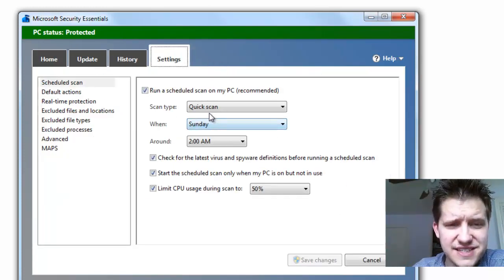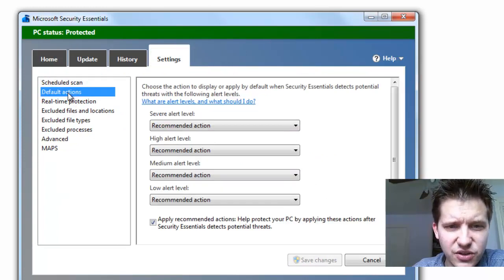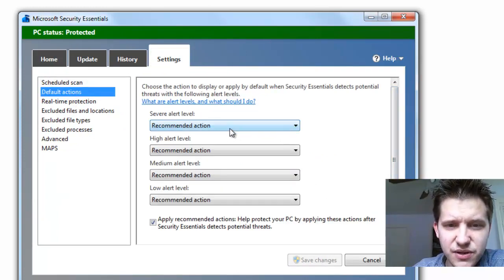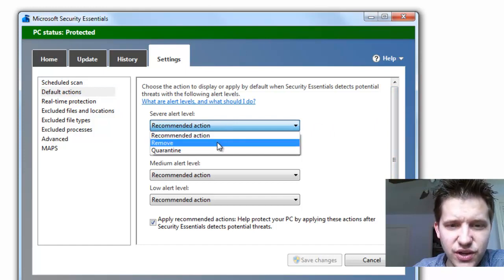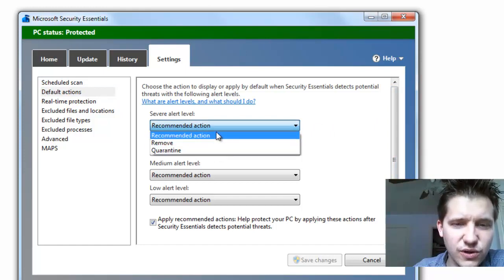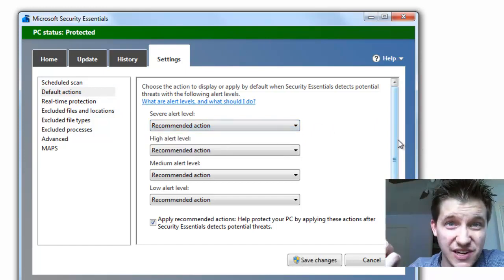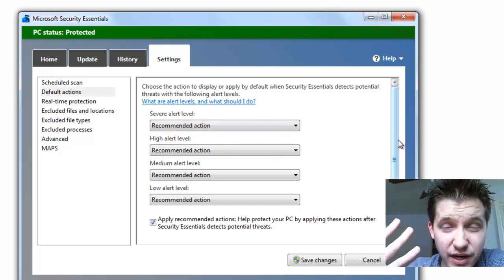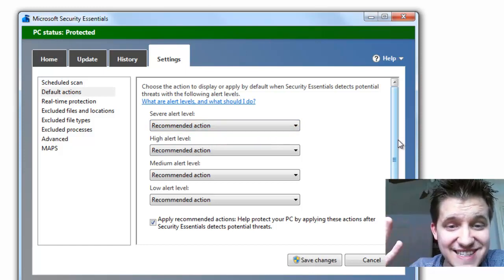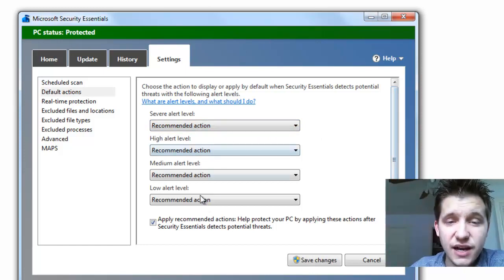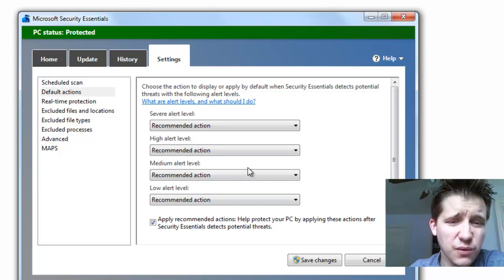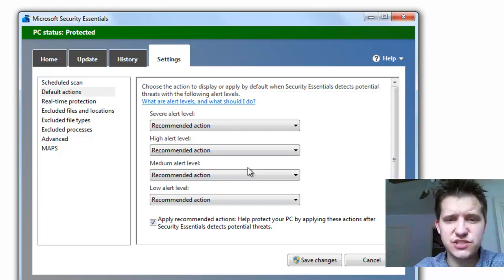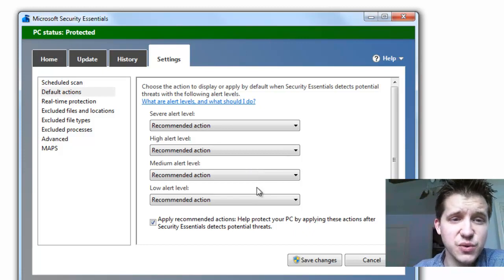If you click on Settings here, we also have Default Actions, where you can have it do when certain things happen, Recommended Action, or you can have it automatically remove or quarantine. Recommended Action means it's going to prompt you, and then you get to pick whether or not you want it to actually follow through with that. Personally, I like to always do Recommended, that way I can interface with what it's trying to do, and then I'm made aware of the situation.